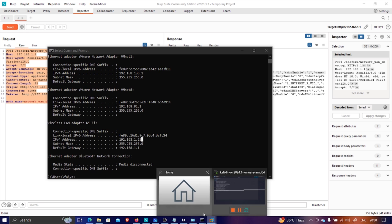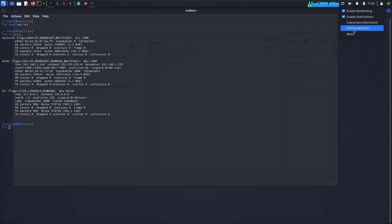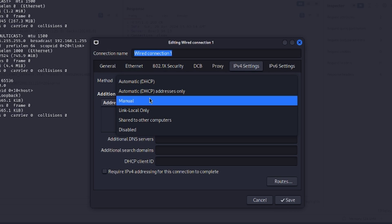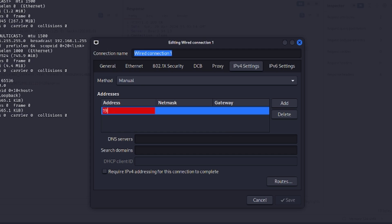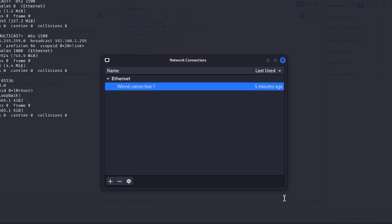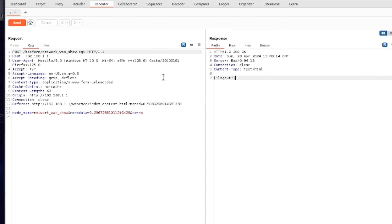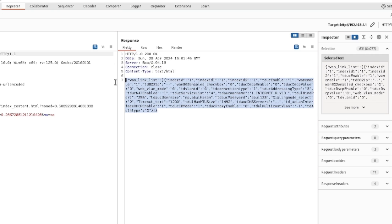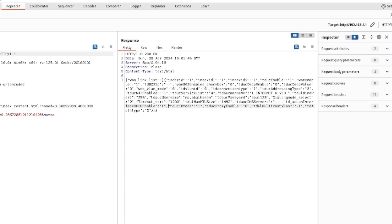I'm going to change the attacker's IP to the victim's IP. I'll open the Kali Linux network settings, click Edit Connections, select the wired connection, go to IPv4 settings, change it to Manual, and set the IP address to 192.168.1.22, netmask 255.255.255.0, gateway 192.168.1.1. After saving and reconnecting to the network, let's try sending the request again.